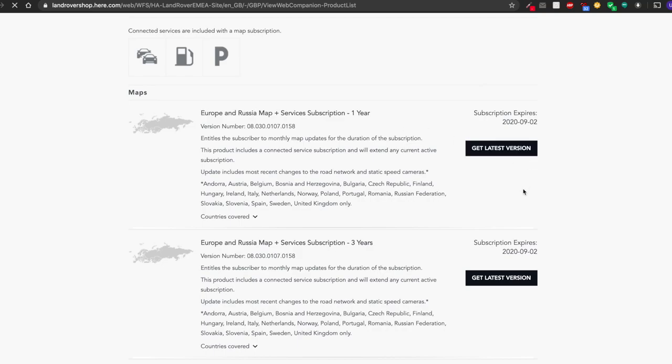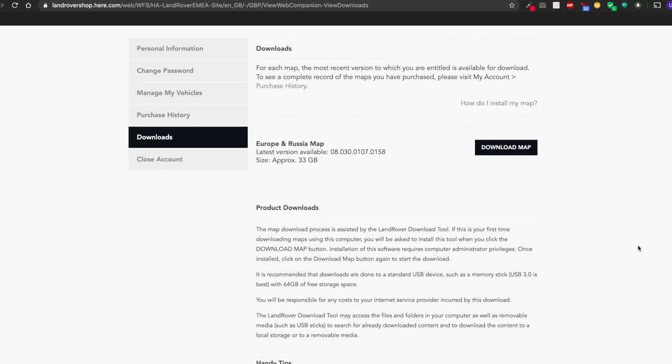Make sure that your USB stick is in the laptop at this point. Now as you can see, the file size is quite big, so you need to have a USB stick of a relevant size that will compensate for that. So I have a 64 gigabyte USB installed.